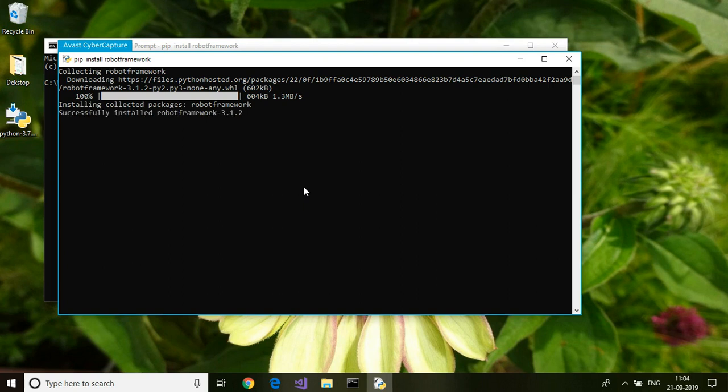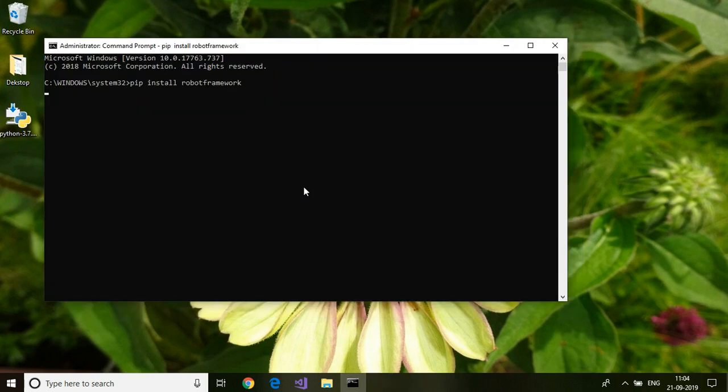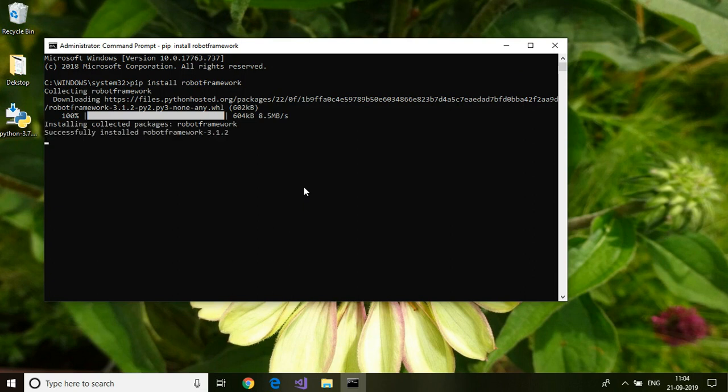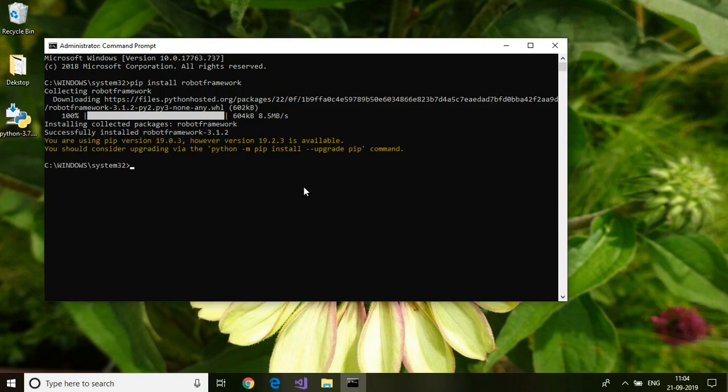As you can see, it is installing the Robot Framework now. It has downloaded and installed the Robot Framework.